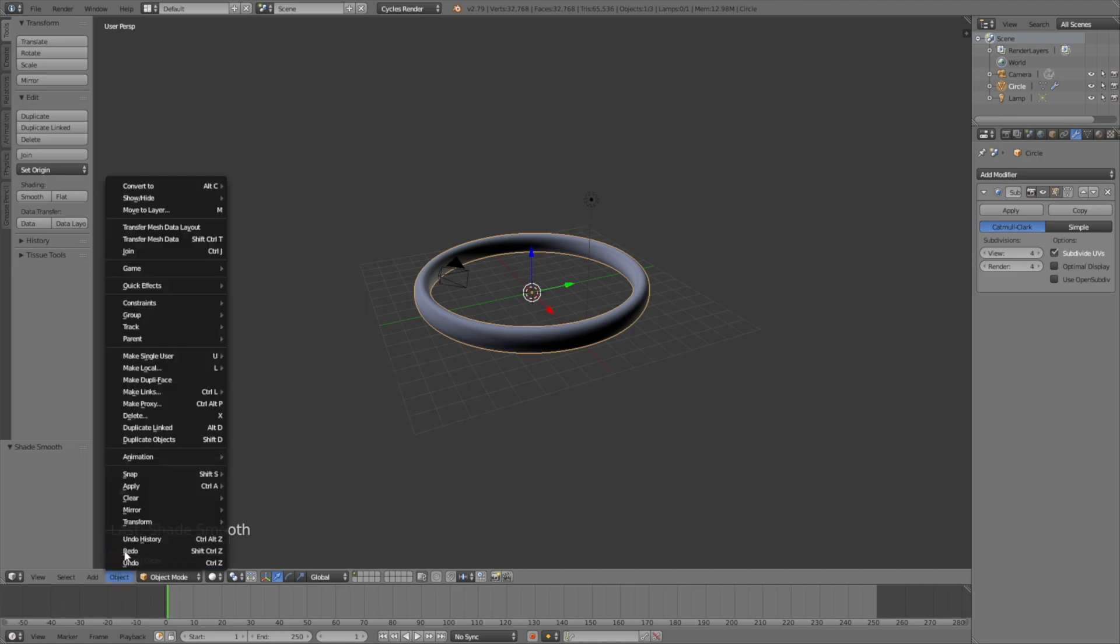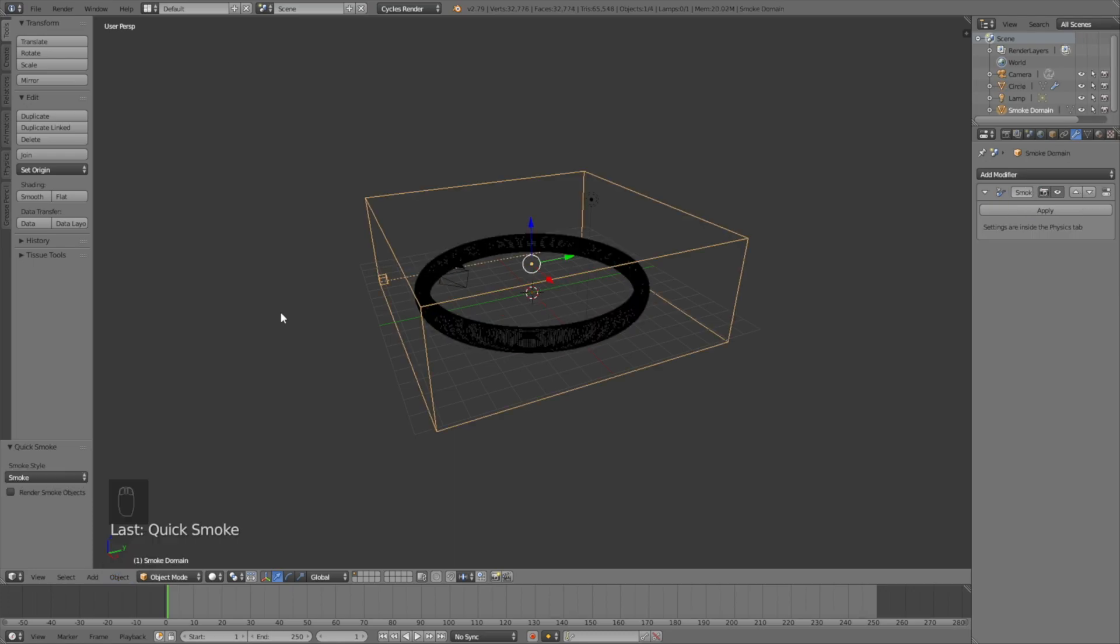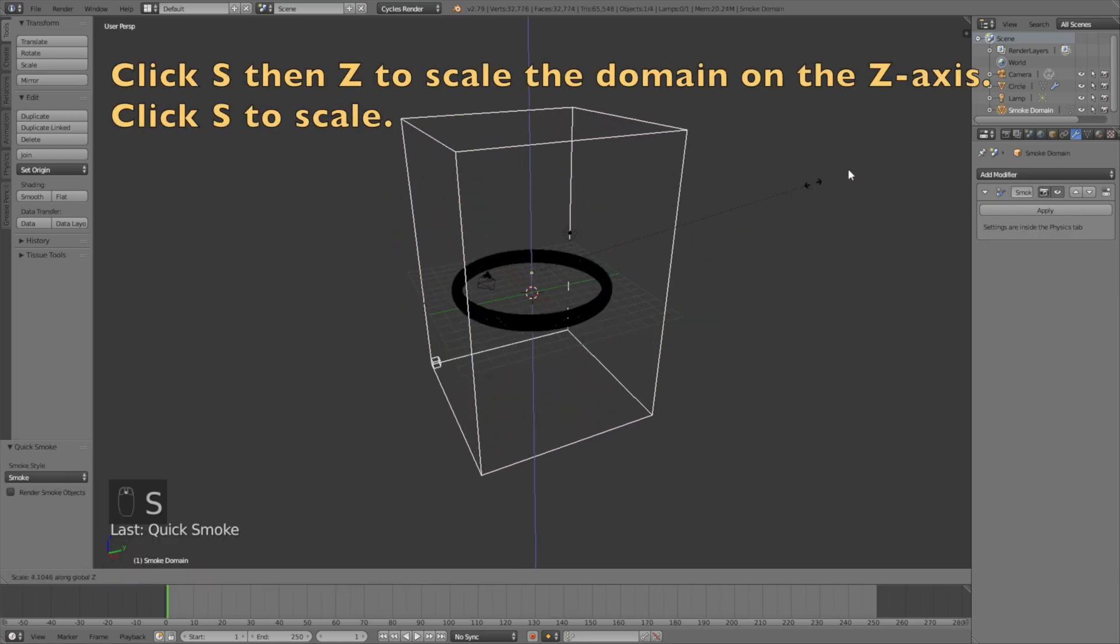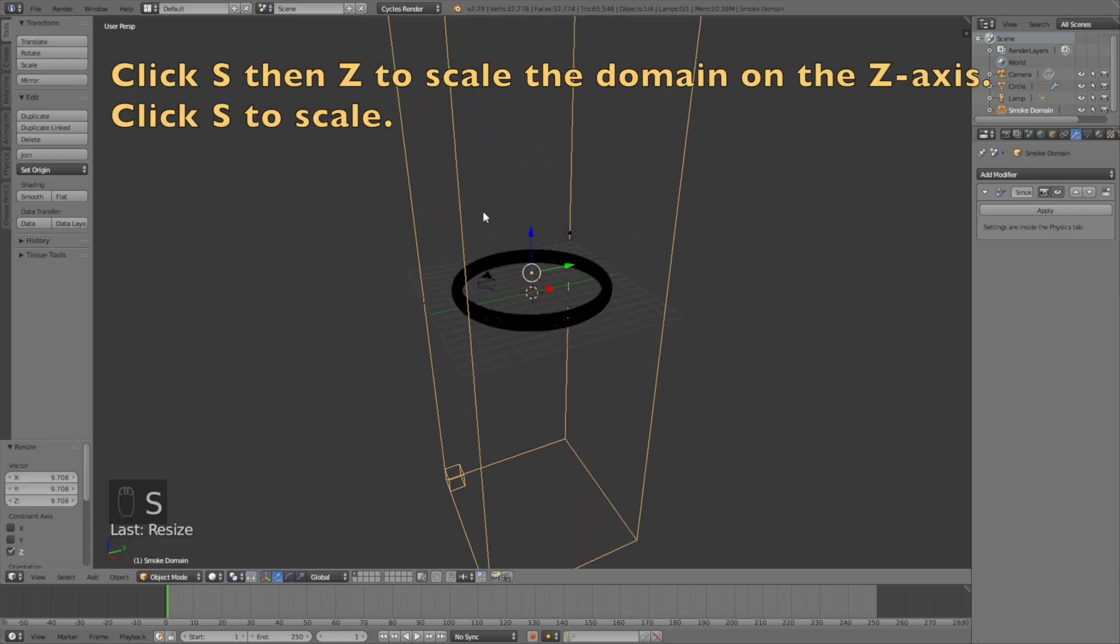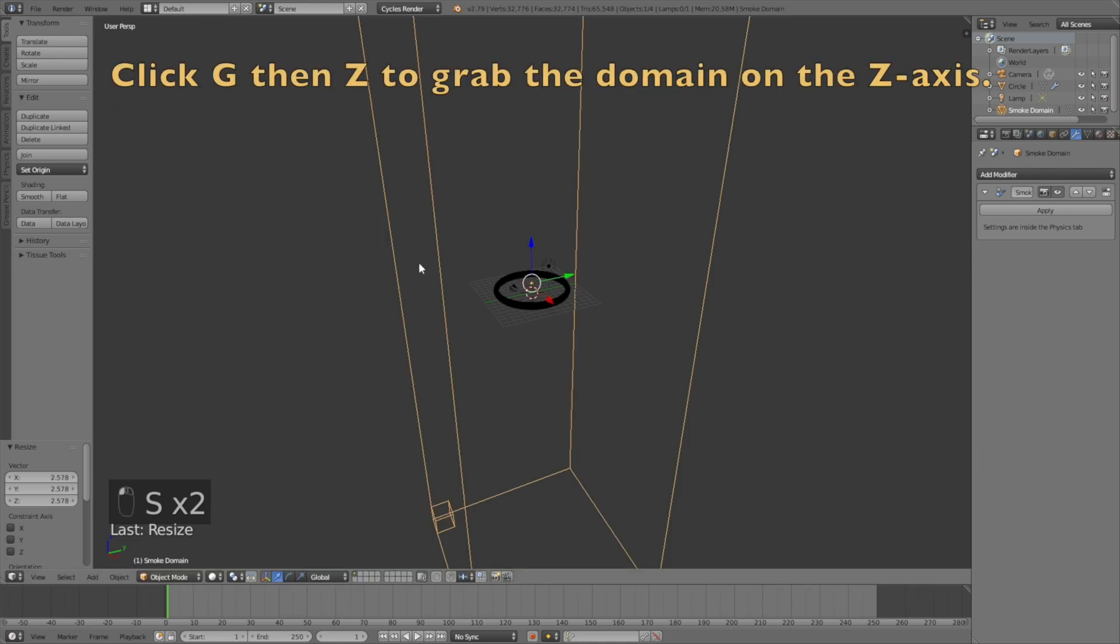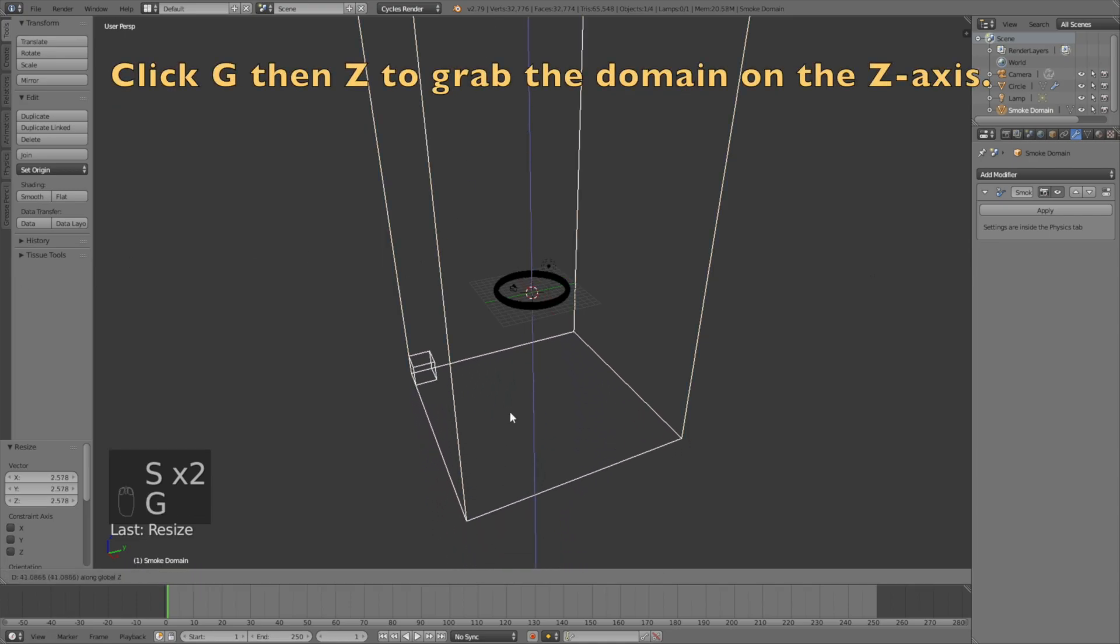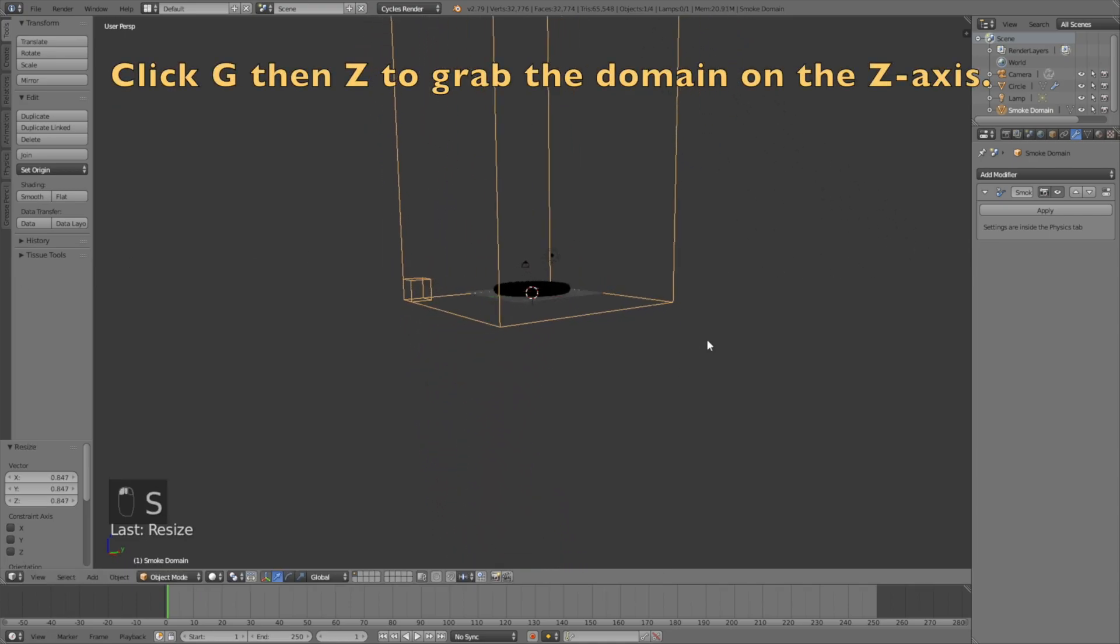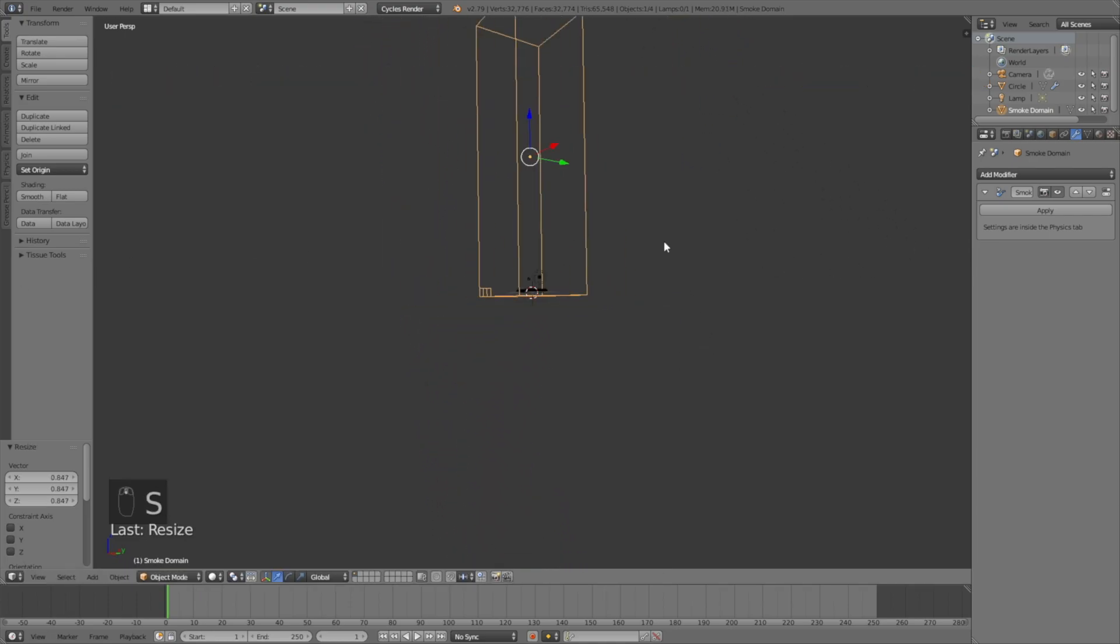Now add the smoke by going into Quick Effects, then Quick Smoke. Click S to scale the domain on the z-axis, then G to grab it on the z-axis, and then S to scale it down.